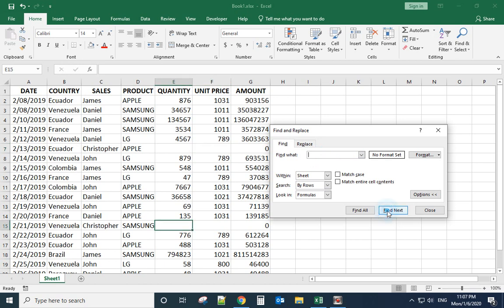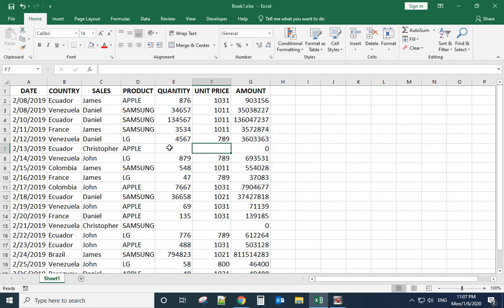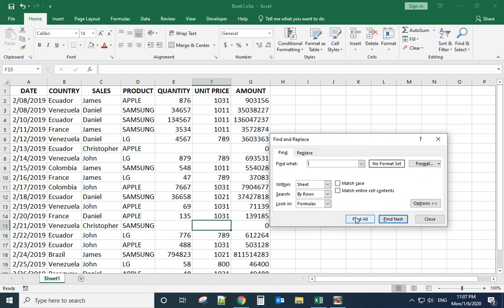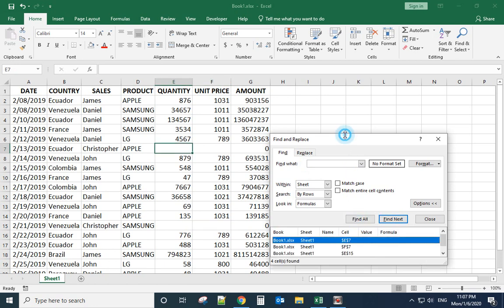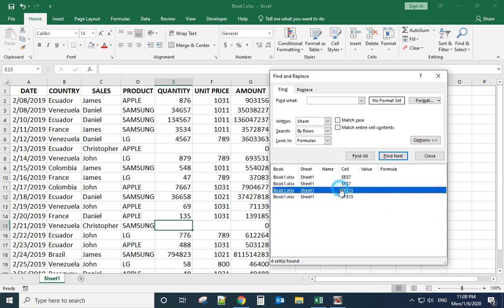How about you want to find all the empty cells at the same time? So this time you need to use Ctrl+H. Go to Find, don't input anything here, you just click Find All. You can see the result over here: one, two, three, four. They find the four of them.